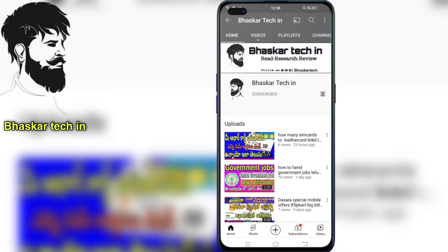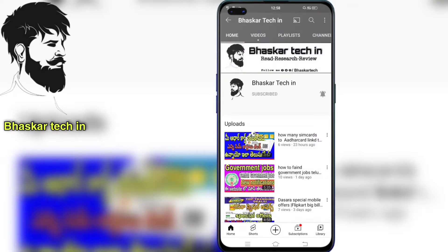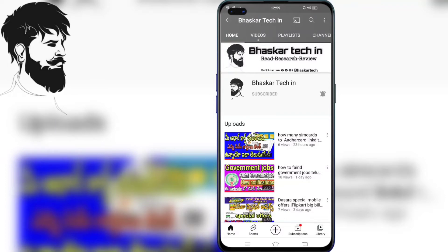If you don't have any location, or any shop, or any hotel, we can add that location in Google Maps. We can add our website, mobile numbers, and we can add our image. We will show you the details in this video.